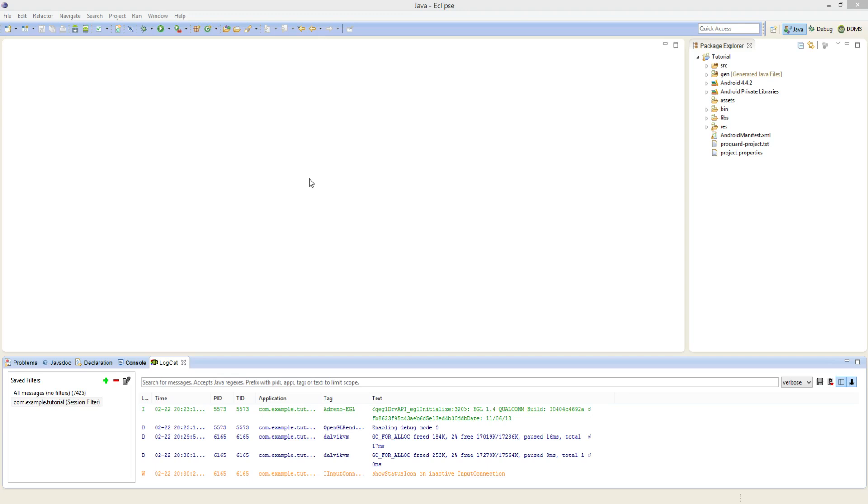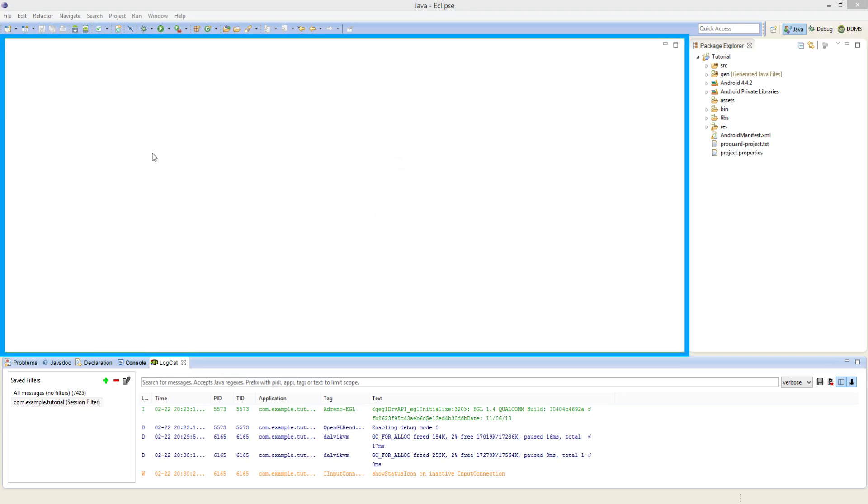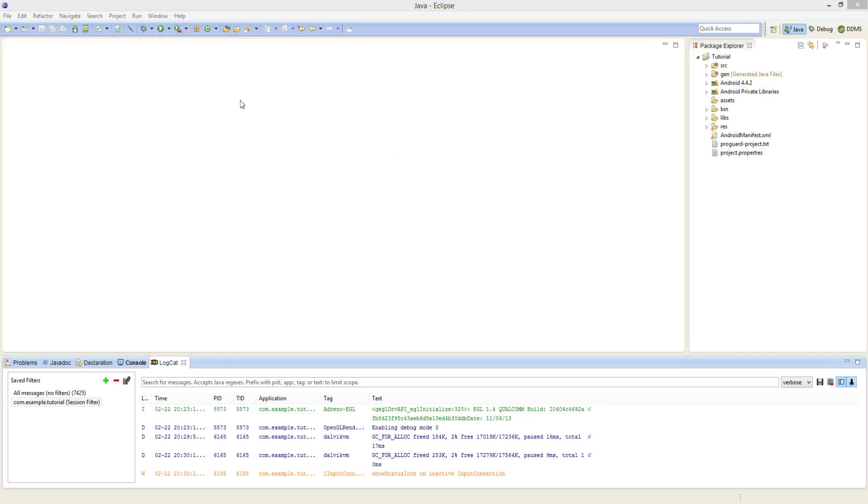And the first section I want to draw your attention to is this big white space here. This is where our code editor is going to be. So this is where we're going to be manipulating the code to bend it to our will. And it's also where we're going to be changing some of the UI layouts for the various screens that we're going to have.